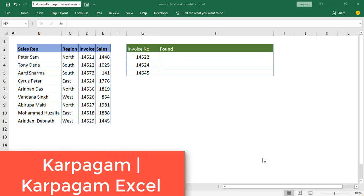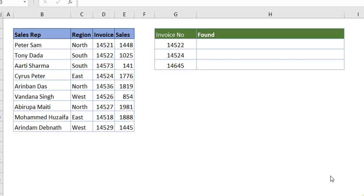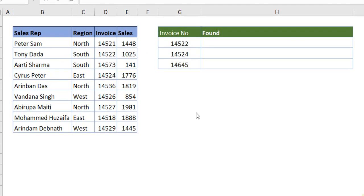Hi, welcome back. In this video, I'm going to show you how to use IF and COUNTIF functions together. Let's get started. When you look at the existing table, I have one main table.